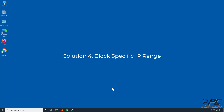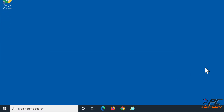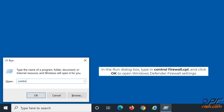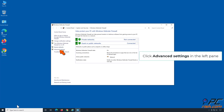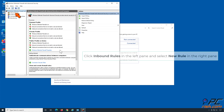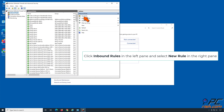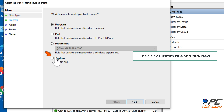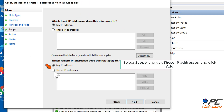Solution 4: Block a specific IP range. Hold down Windows plus R keys to open the Run dialog box. In the Run dialog box, type in control firewall.cpl and click OK to open Windows Defender Firewall settings. Click Advanced Settings in the left pane. Click Inbound Rules in the left pane and select New Rule in the right pane. Then tick Custom Rule and click Next. Select Scope and under Remote IP Addresses, tick These IP Addresses and click Add.